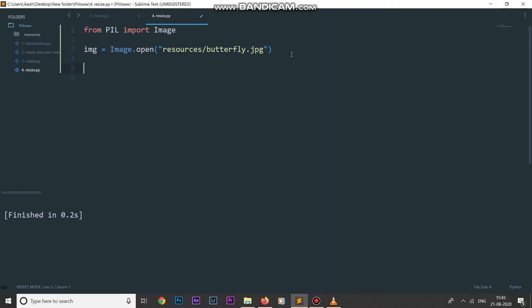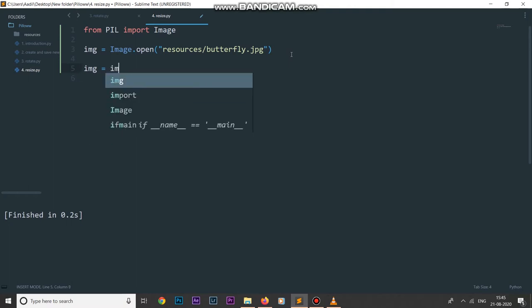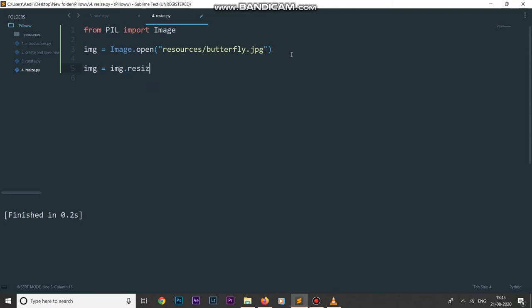The method is called image.resize. I can say img equals img.resize and this resize will take a few parameters. The first one is going to be the new size to which we want to scale or resize our original image — it's going to be a tuple of values containing the width as the first value and height as the second value.